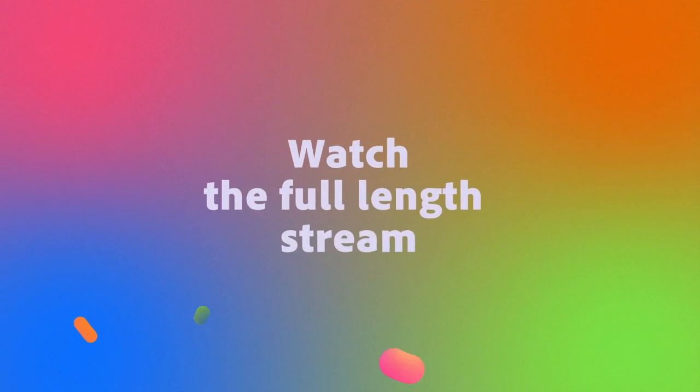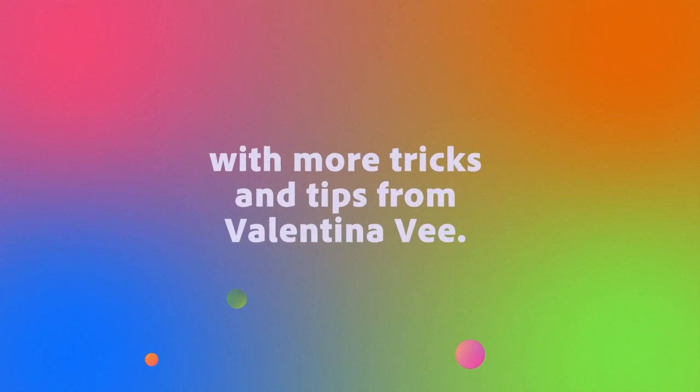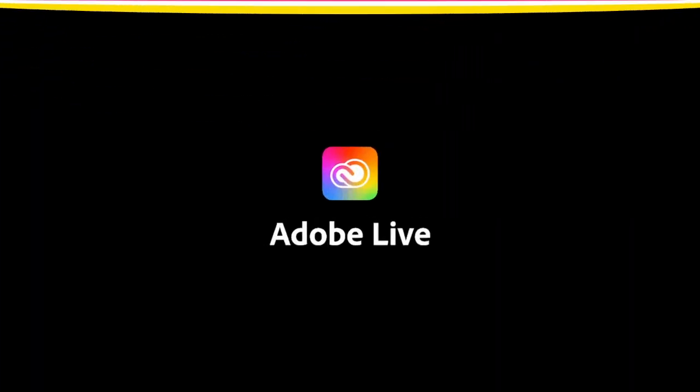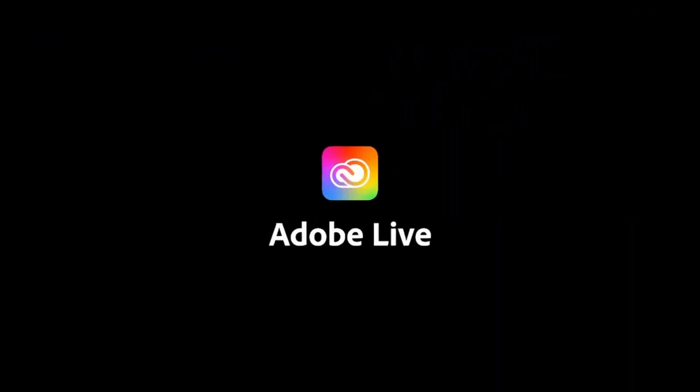I hope you enjoyed this class today on like some tips and tricks that you could do for Instagram. I hope this makes your life a lot easier. Happy editing and I'll see you later. Bye everybody.